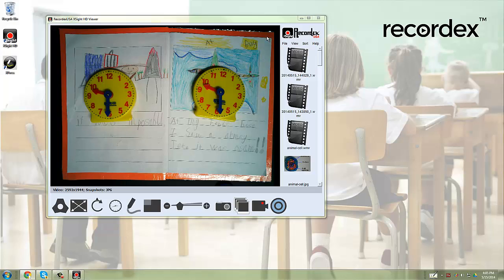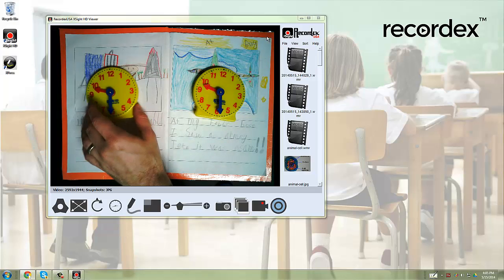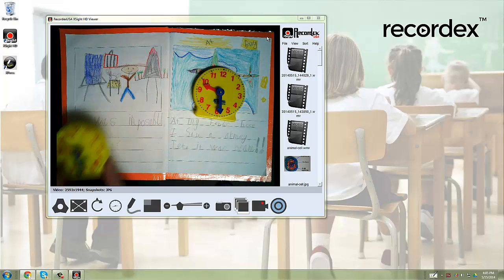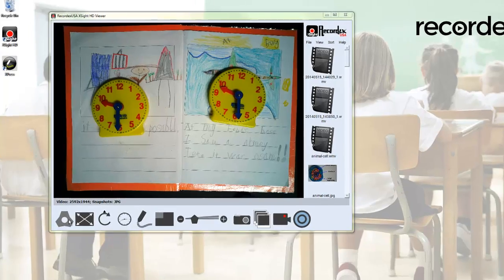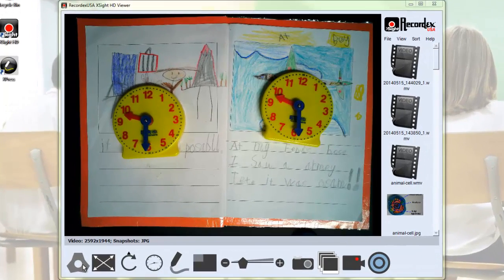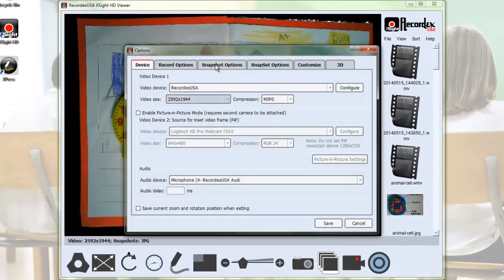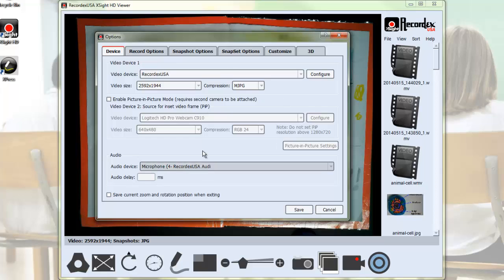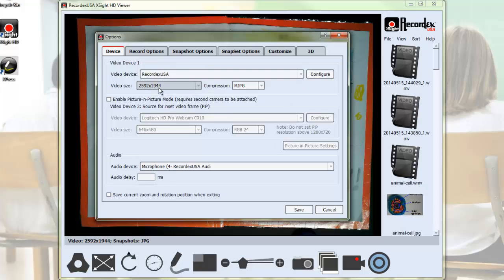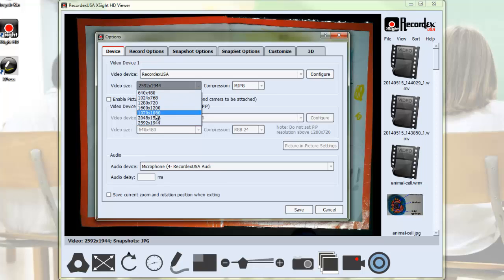You can see now I've got my document camera software open and it's brought up my camera. There's a very good chance that the first time it launches for you, it's going to bring up this screen so you can select the camera that you want to use. You'll want to select your RecordX document camera and select the resolution that you want.